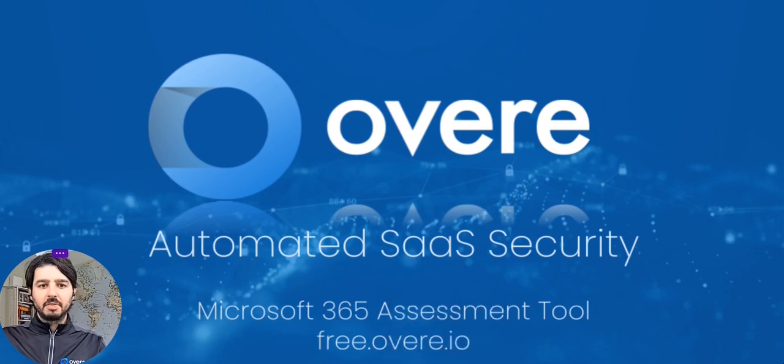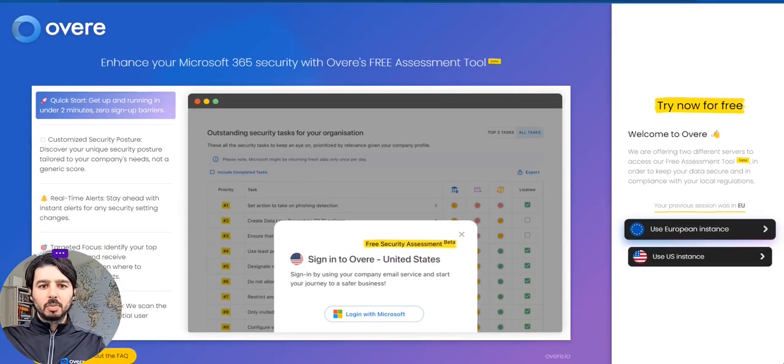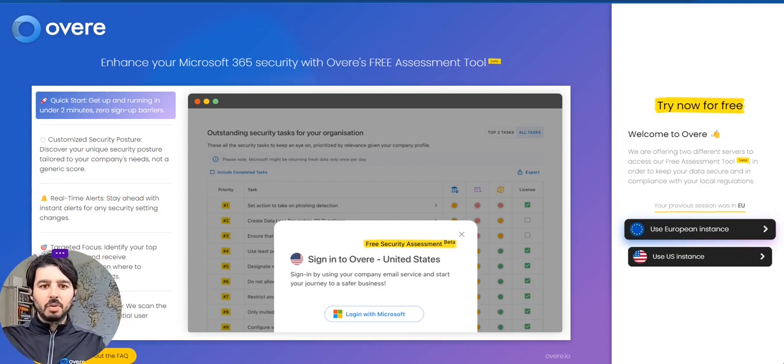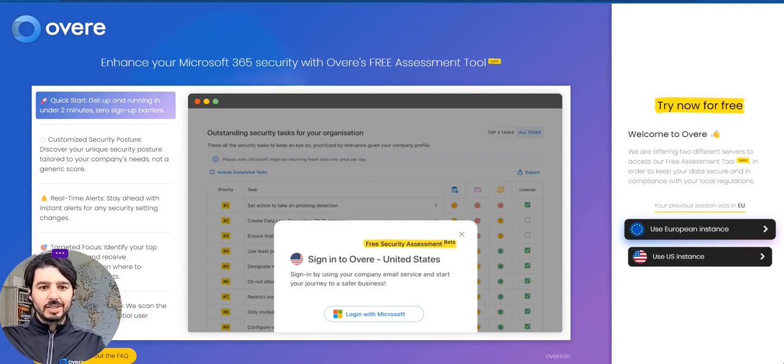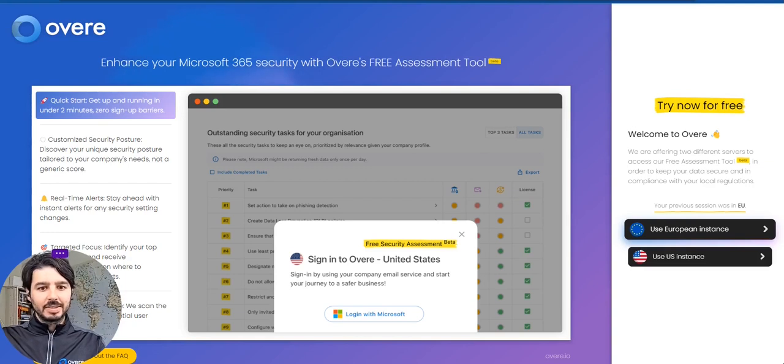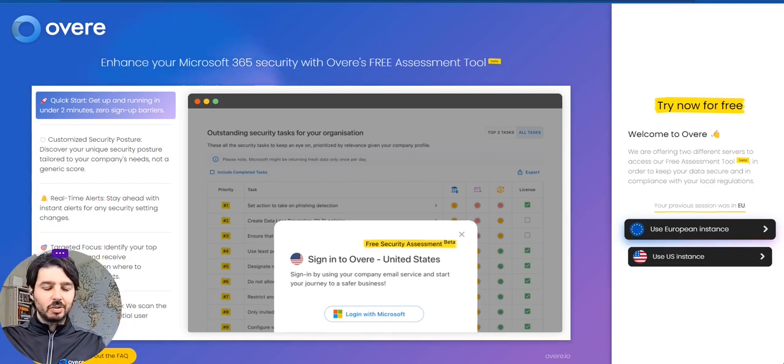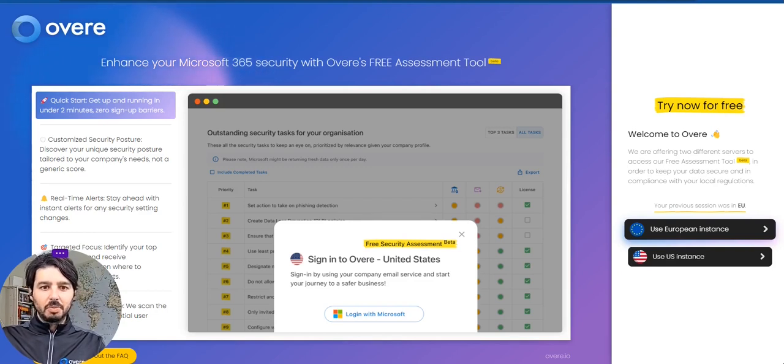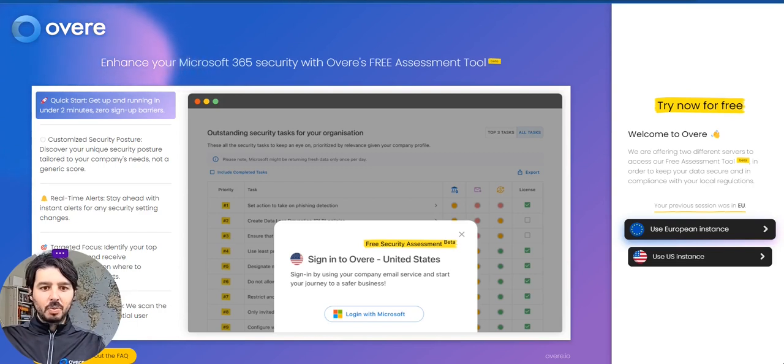Now, just before kicking off the demo, I just want to walk you through why we built the tool. To really tailor this for the managed service providers and businesses to give them that tailored security and Microsoft licensing recommendation, not a generic score and not forcing you into SKUs which you may not need. And this is a problem which we see from many businesses today, and we're looking to solve it with a very quick and easy to use tool.